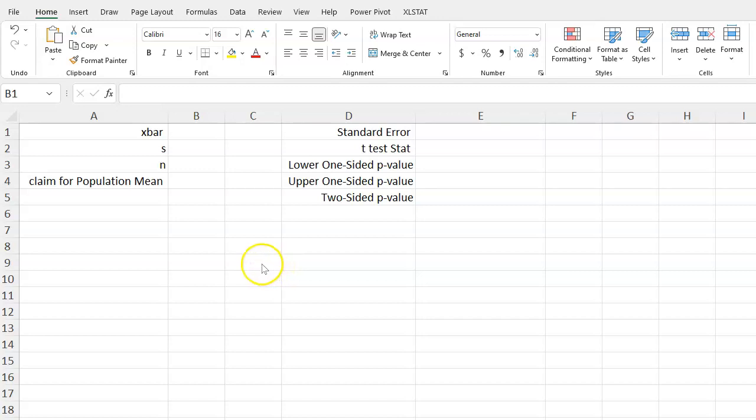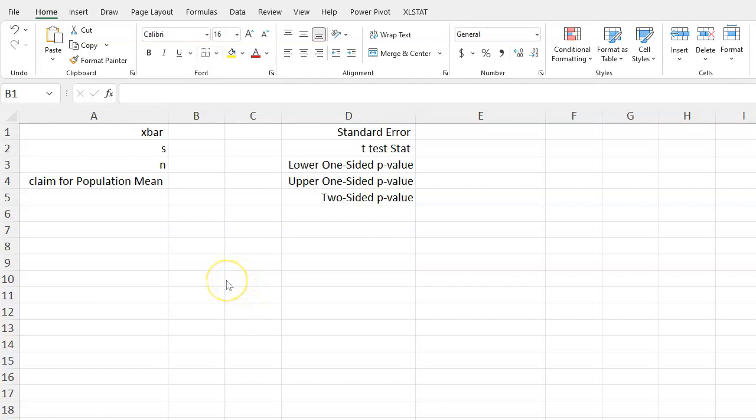In this quick tutorial, I'll show you how you can use Excel as a basic calculator to calculate your standard error and your t-test statistic from sampled information, and then also find the exact p-values according to that test statistic.